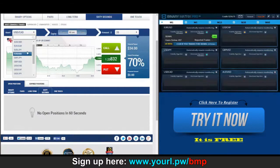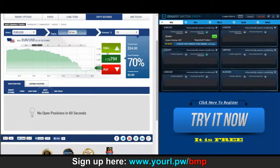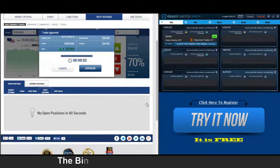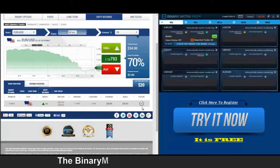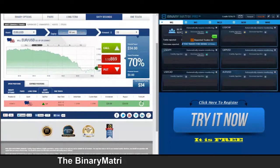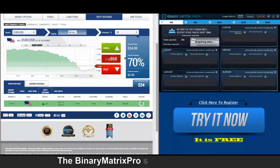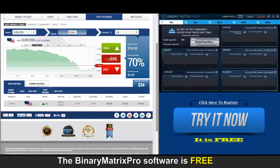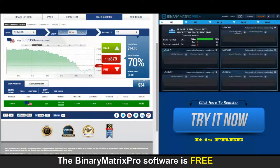We've got a call signal on Euro/Dollar. Position approved, here we go. Trading sixty-second binary options today with Binary Matrix Pro, sending us fully automated trading signals throughout our session. Looking good so far on this one, and that's a thirty-four dollar win.